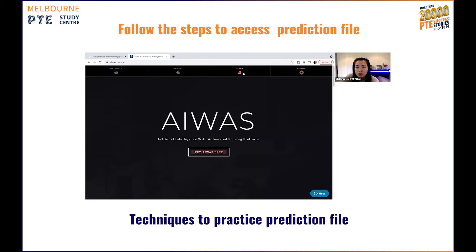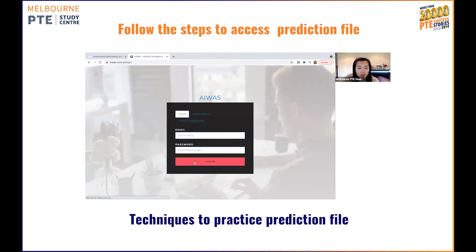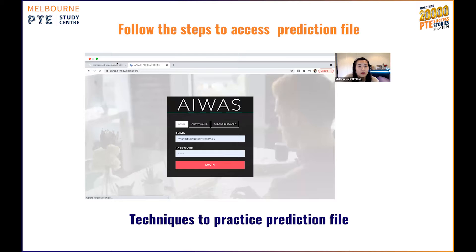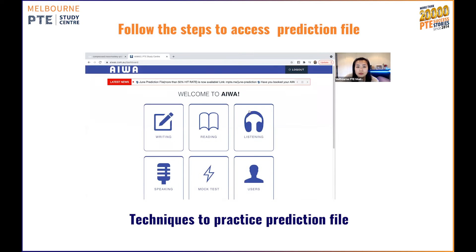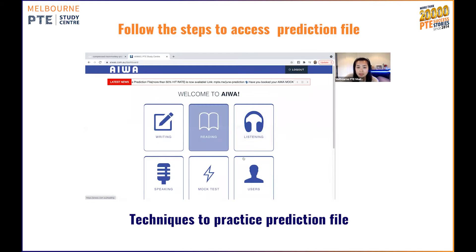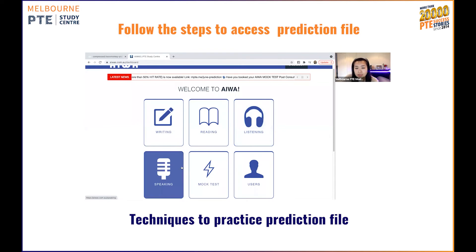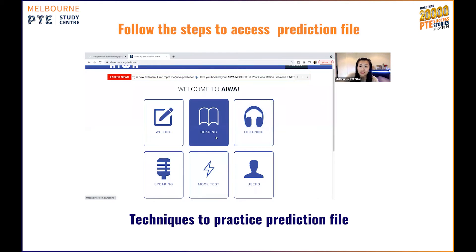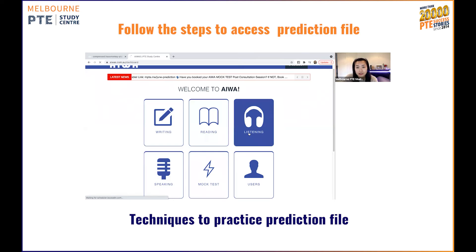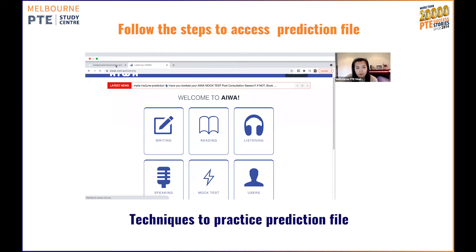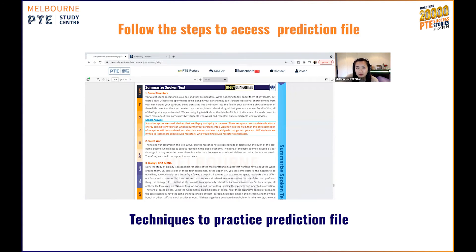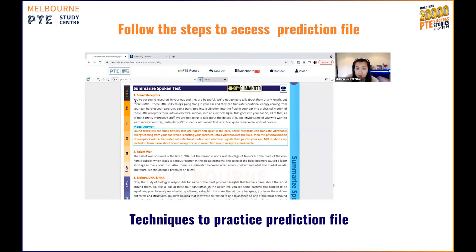So you log into your Iowa account. From the Iowa main dashboard, you can be able to see writing, reading, listening, and speaking. Since Summarize Spoken Text is in your listening, I will suggest you guys click on your listening. Now if you see from the prediction file, it doesn't give you the audio. However, it does give you the paragraph of the audio, which is the transcript. Now how can I use it?